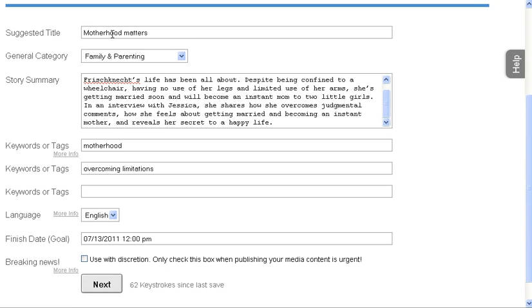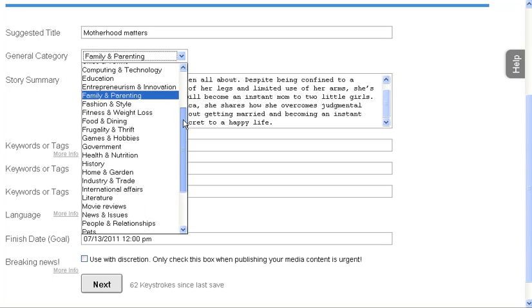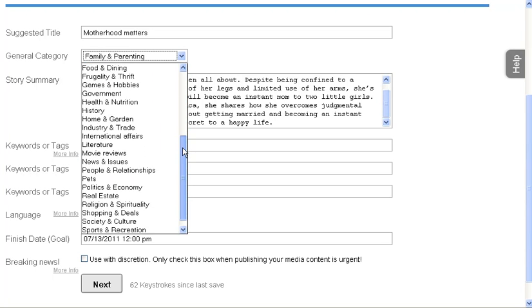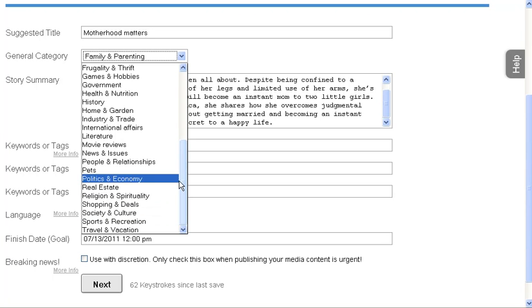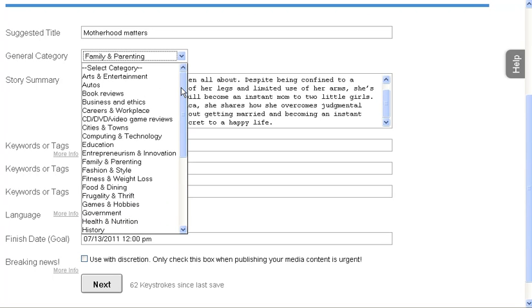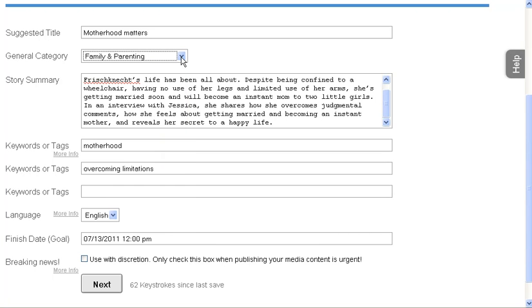I have an article here that I wrote that was approved and so I created a suggested title in the category. You see there's lots of categories here that you can choose from. Here's the sports and recreation if it's a sports score and book reviews.